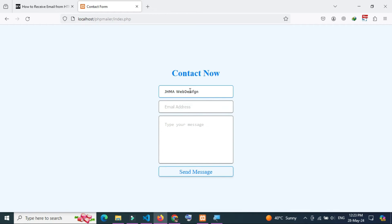Fill out the form: name, email address, and you can write any message here. After that, click the send button to send the form.